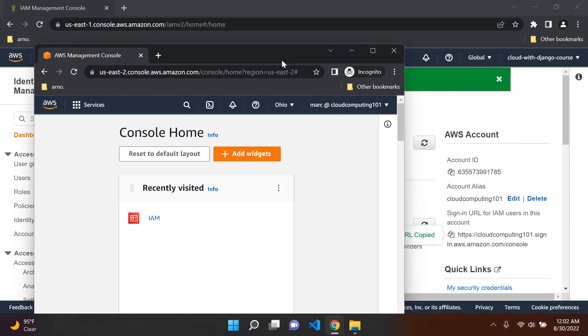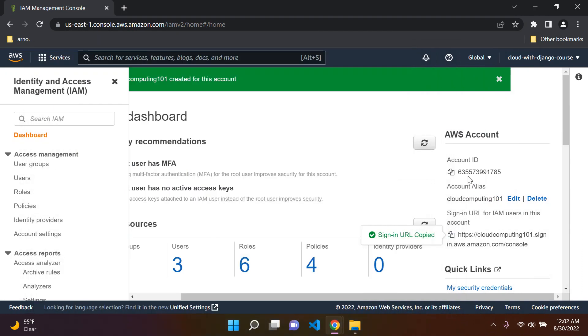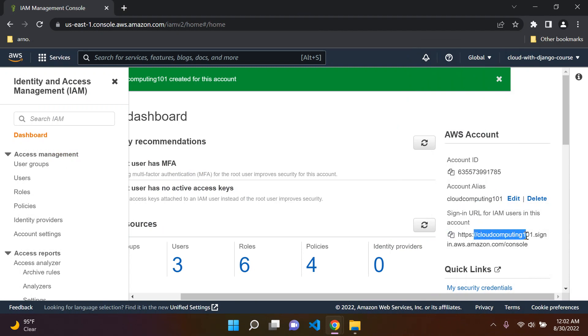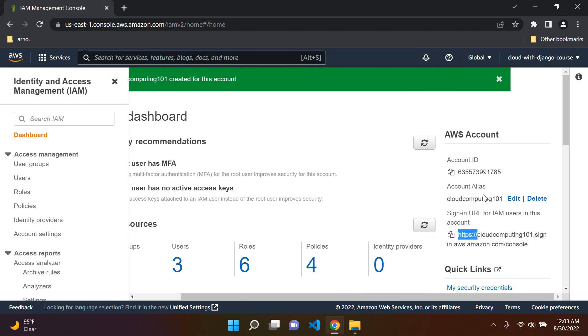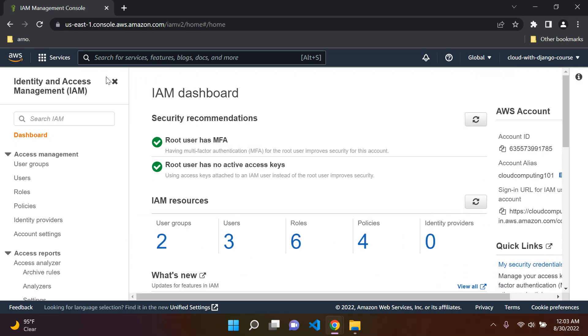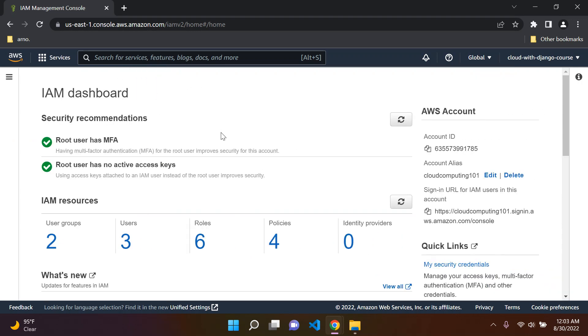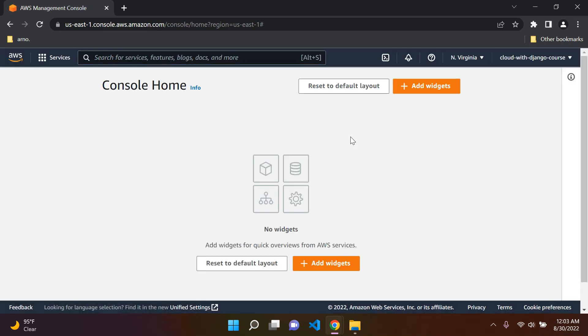That was how to create an IAM user, a group, and we also learned how to create an account alias and customize this URL. The account alias just customizes this URL, removing our account ID and replacing it with an alias instead, allowing us to actually log in. I hope this was helpful and that you learned a lot. So we created an IAM user, assigned that user to a group, and we also now know how to log in with our IAM user account.